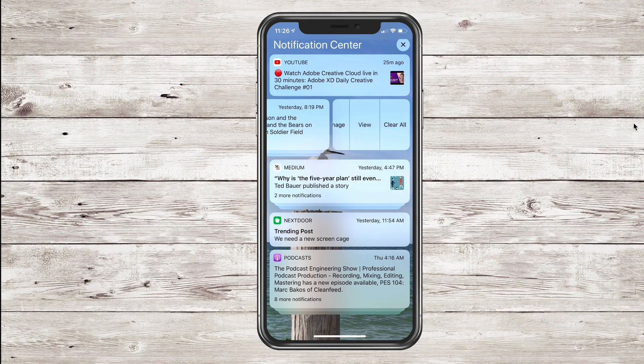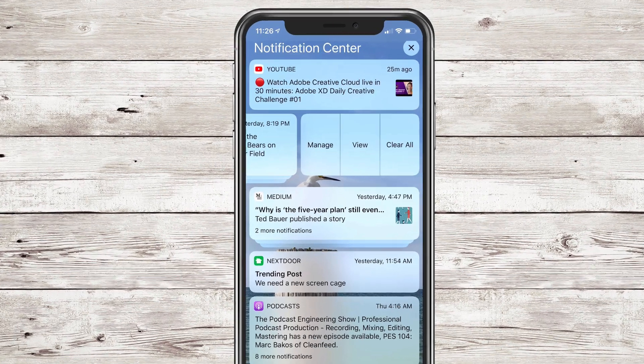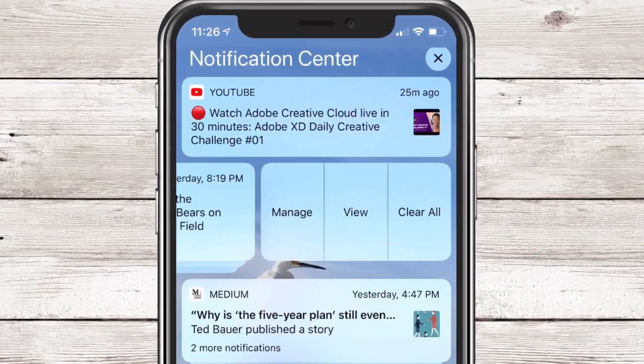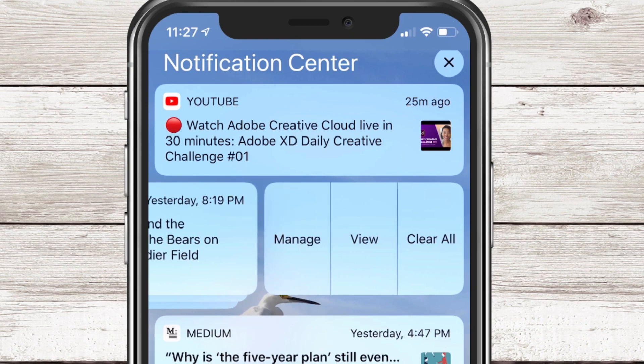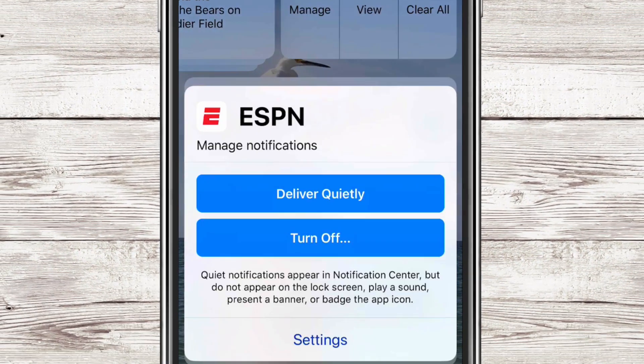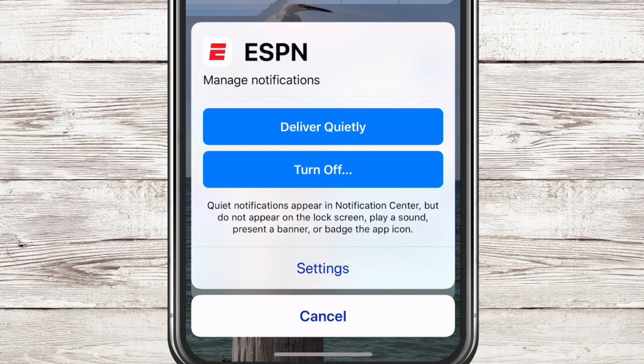If you swipe to the left, you have a couple of options. You can clear all the notifications for that bundle, you can view them all, or you can also tap 'Manage.' This is a new feature as well. If you tap on 'Manage,' you'll see you have some options, one of which is 'Deliver Quietly.'